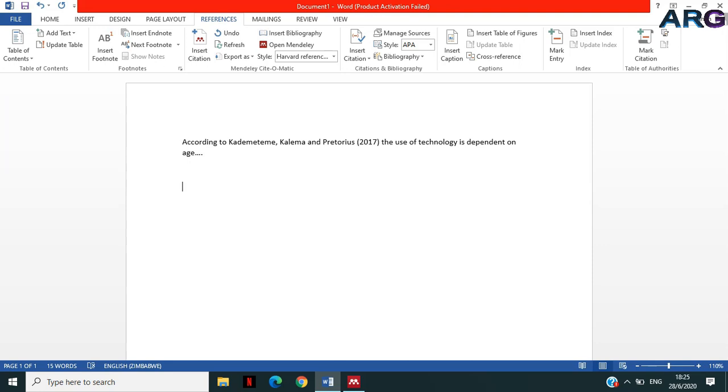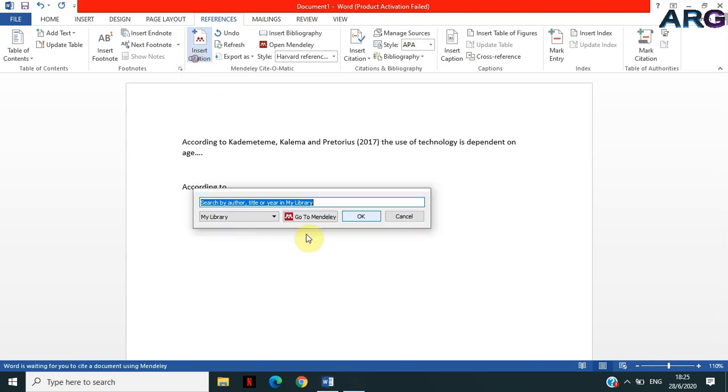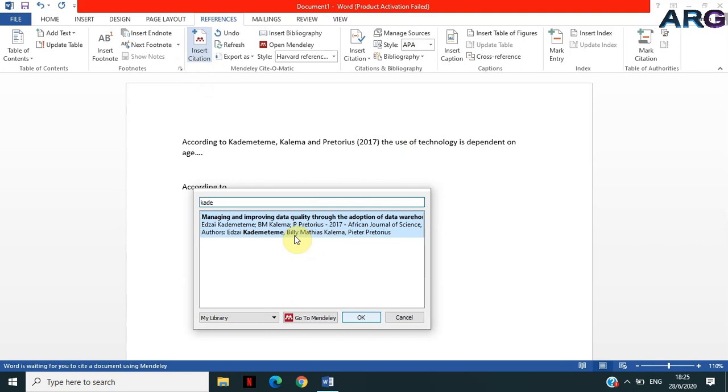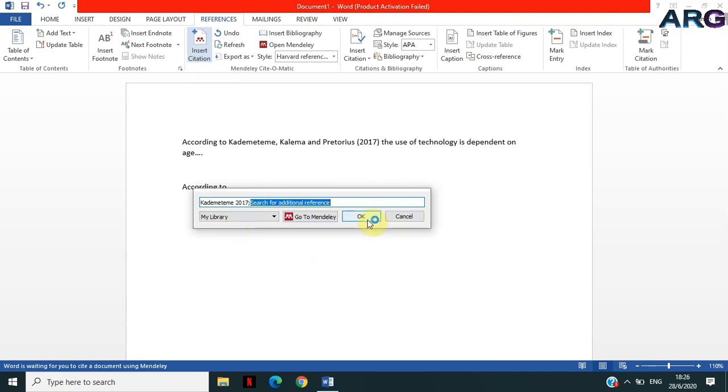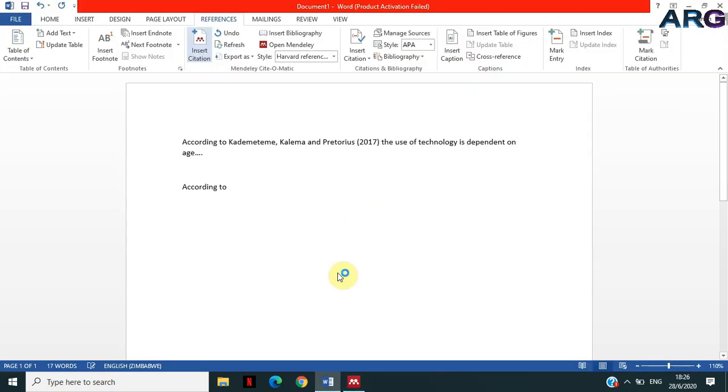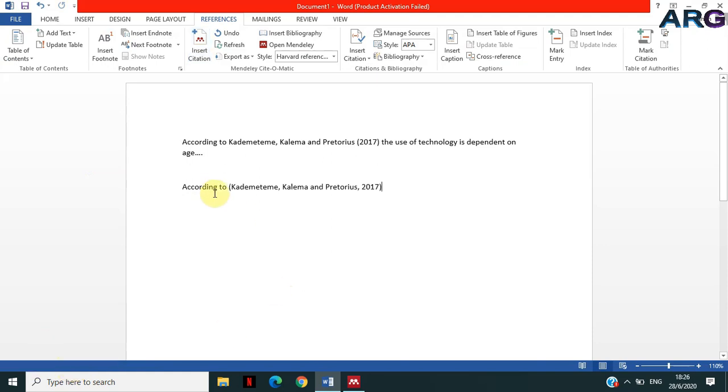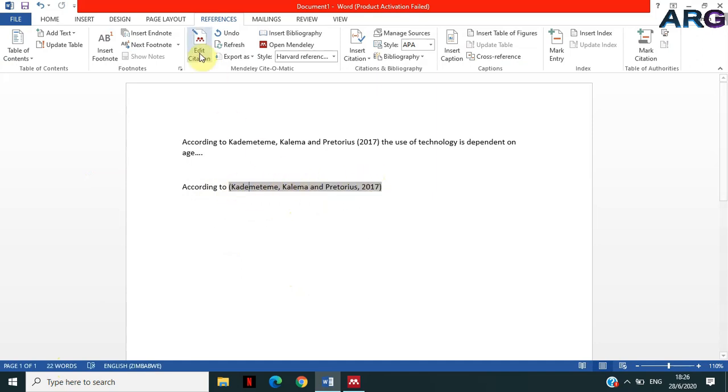So the second method says 'According to...' I'm gonna insert citation and then look for my article, click on it, and then click Okay. Mendeley will format as always and then insert the citation.